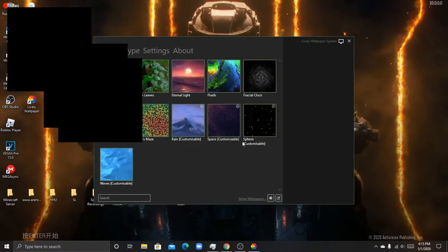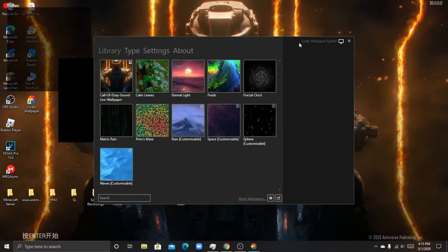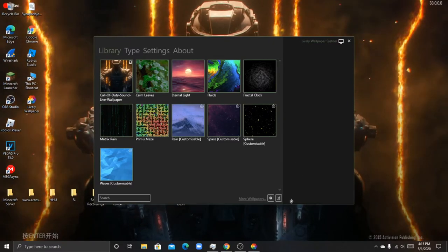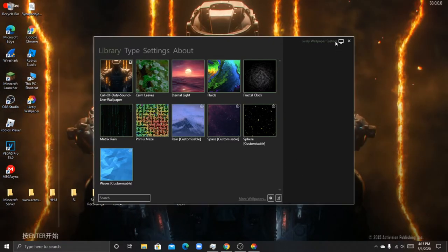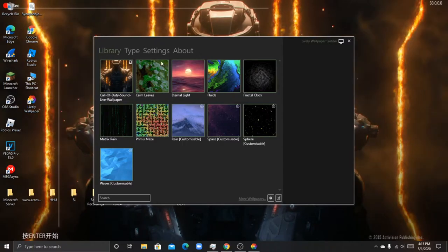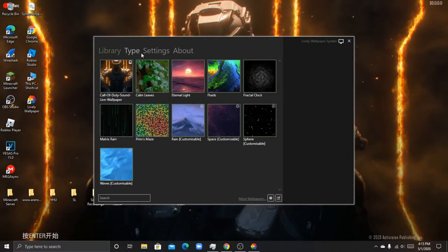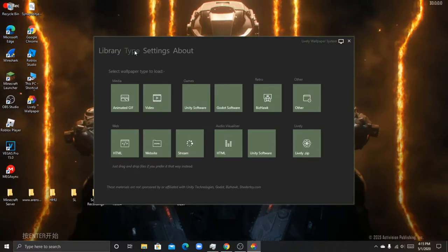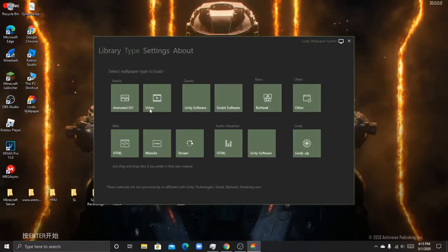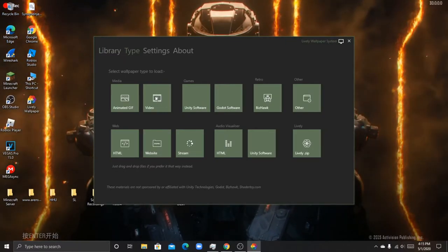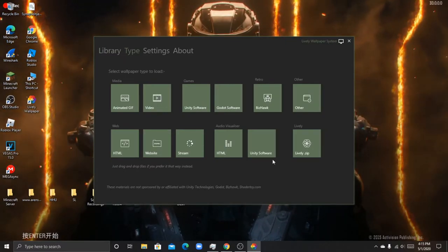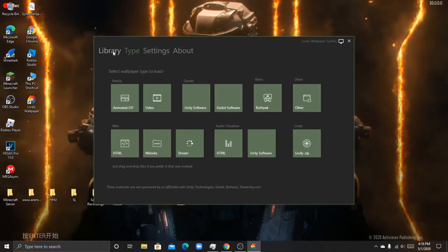If you want to add a wallpaper, you just want to go to type and then do video, or there are other stuff here that they have.